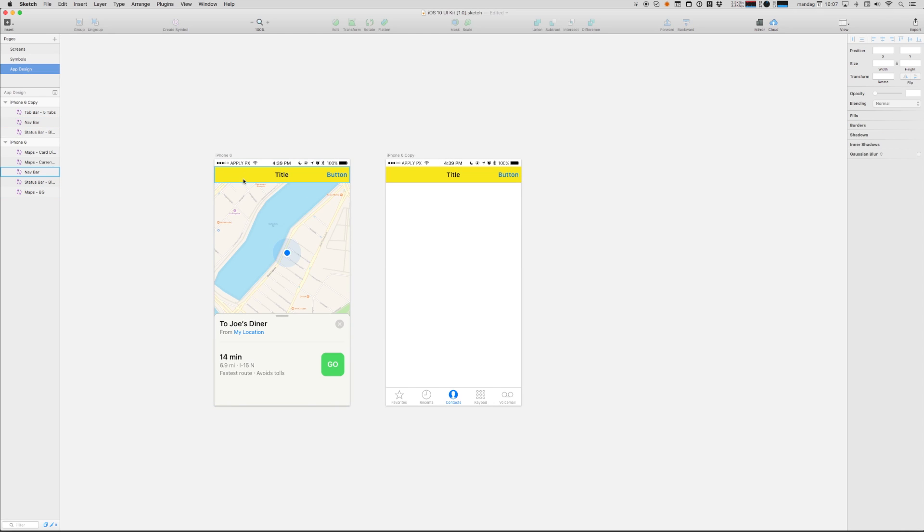Now you can go to the sketch documentation and read more about all the wonders of symbols. But let me just show you one last trick. If you're in a single instance, want to override some of the details of a symbol,